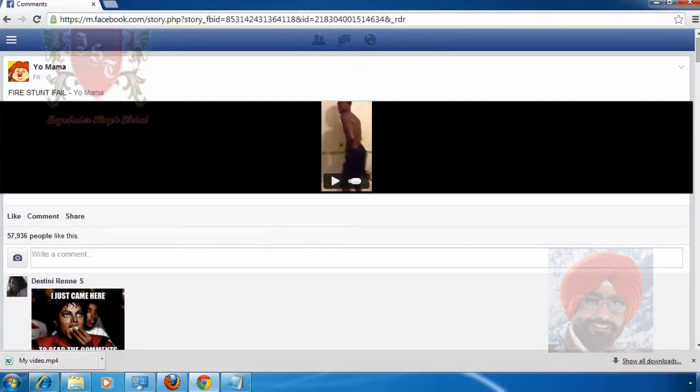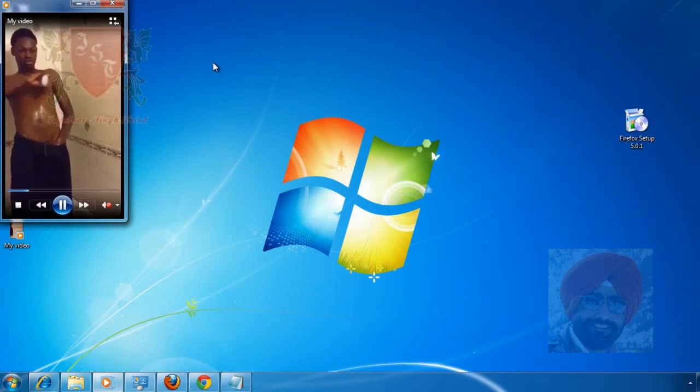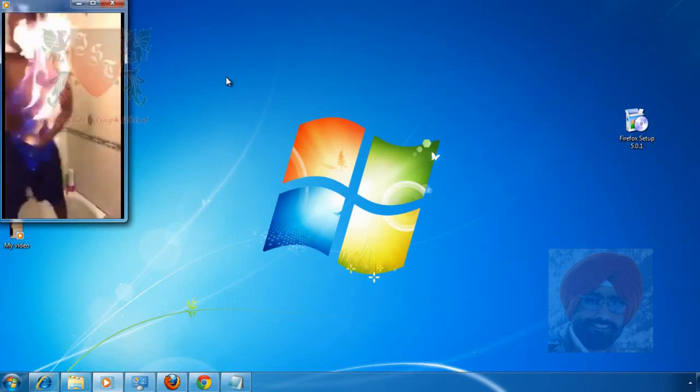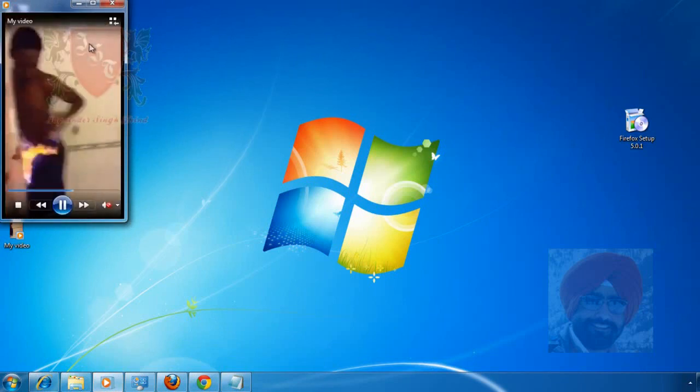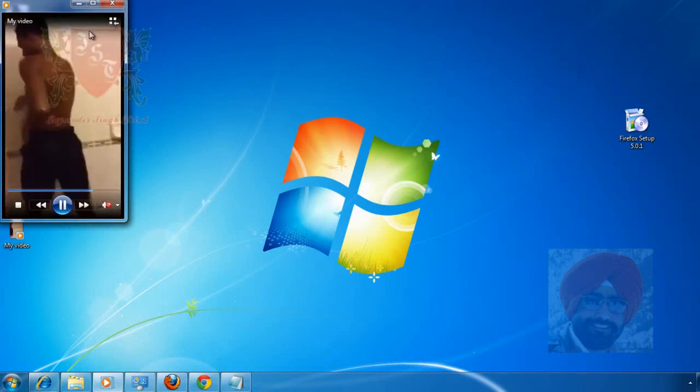Now let's check it on our desktop. Here's the video with the name 'my video.' I double-click it to play it. It is the same video which we were recently watching on Facebook.